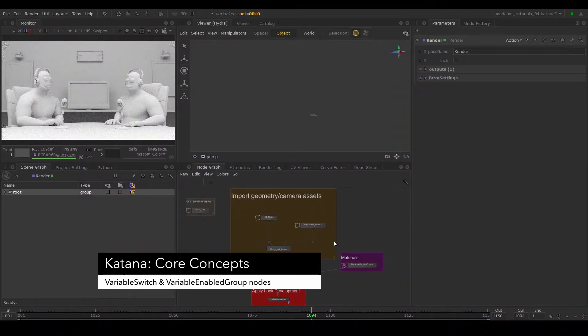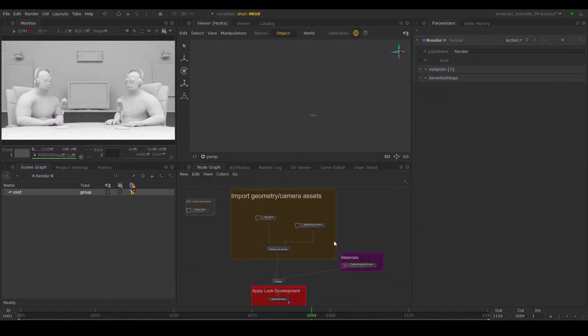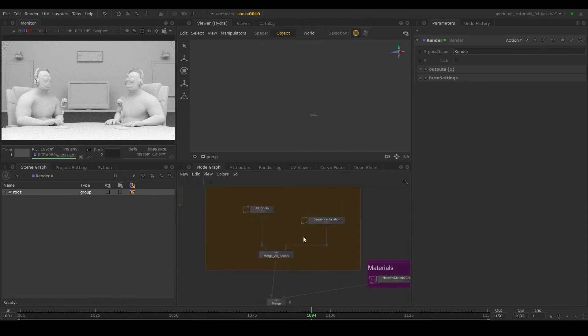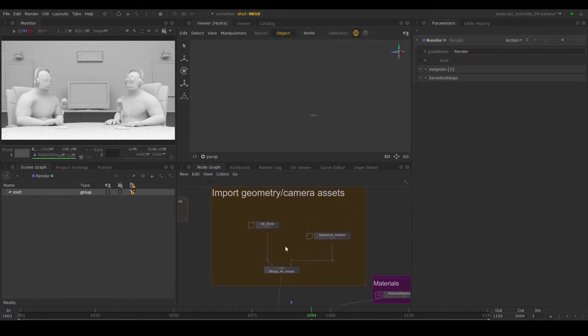In the previous episode, we covered the use of graph state variables and used the variable switch nodes to switch between different shots. We are now going to make overrides on a per-shot basis using those tools.